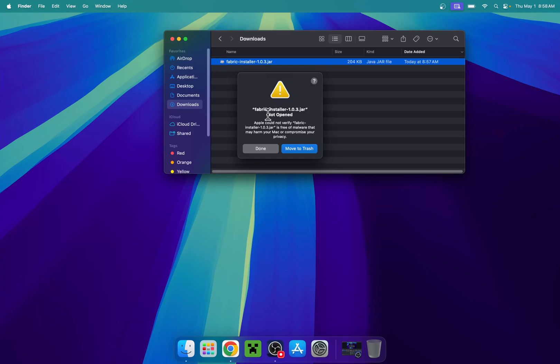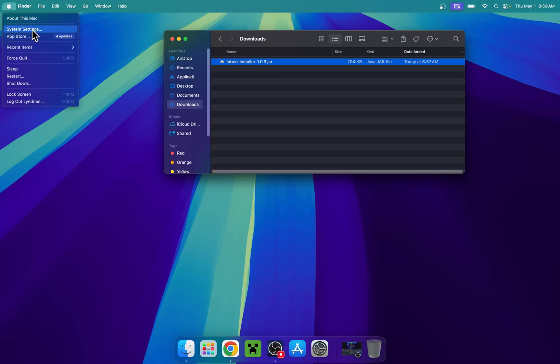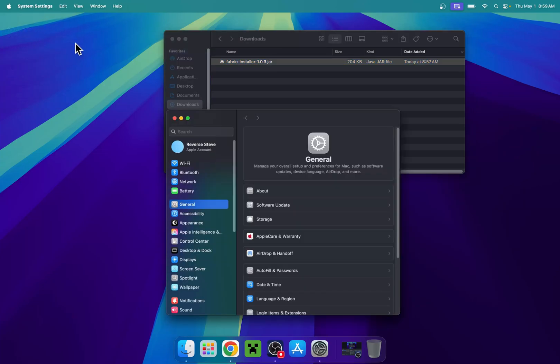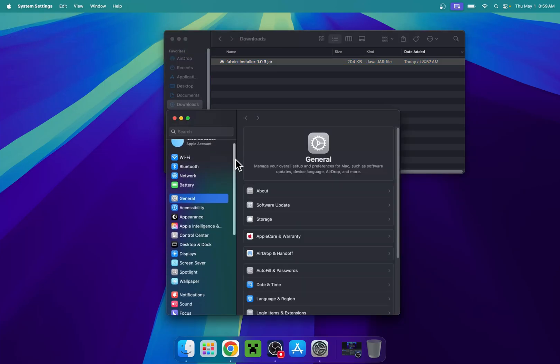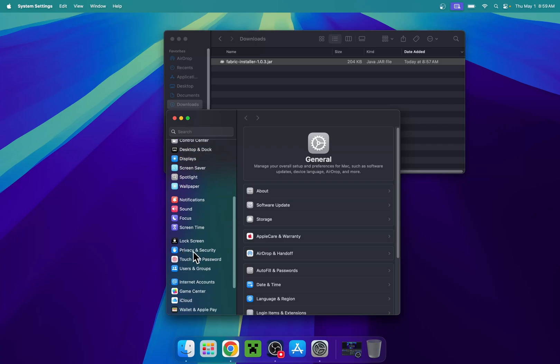Click done and go to the top left corner to the Apple logo, then go to system settings. From there, scroll down and you'll find privacy and security.